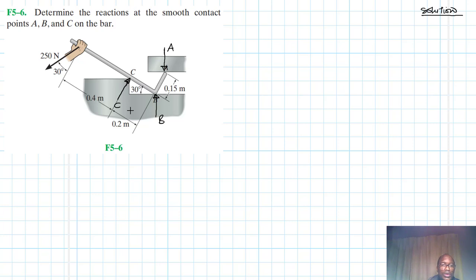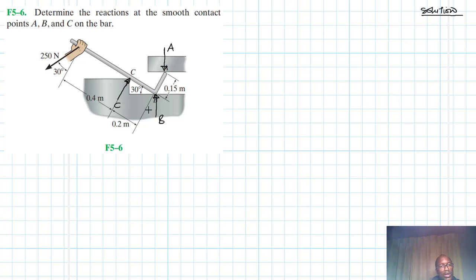What we need to do now is resolve the forces into their components so that we can find the reaction forces C, B, and A.